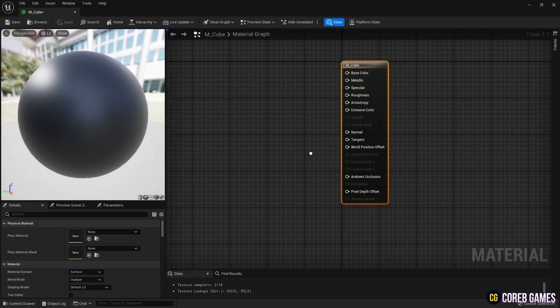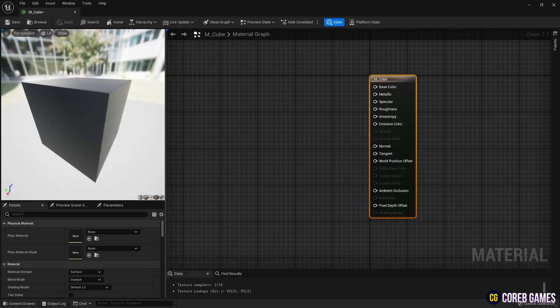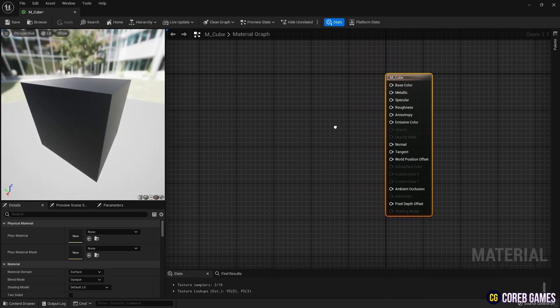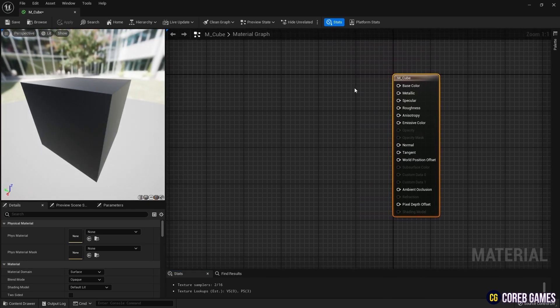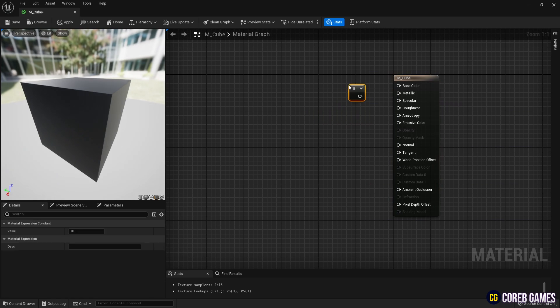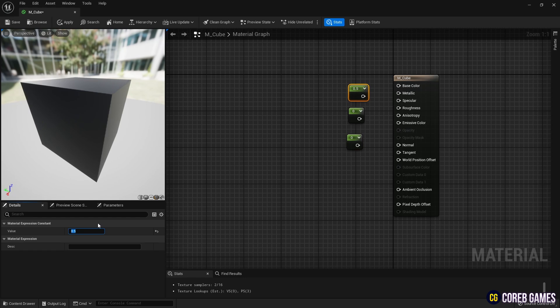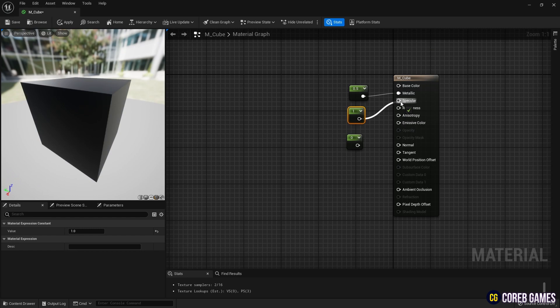Next, to set up physically based rendering on the mesh, hold down the number 1 on your keyboard and click to create three constant nodes. Set the values as shown in the video, then connect them to the metallic, specular, and roughness inputs of the material to create a smooth mesh.